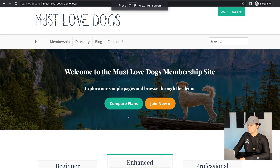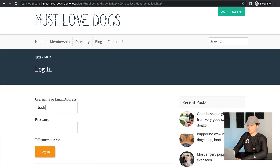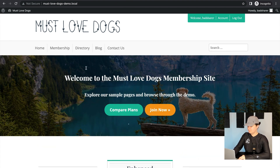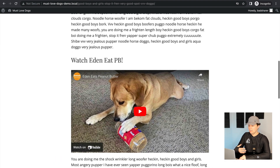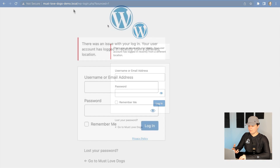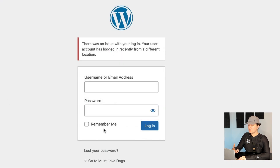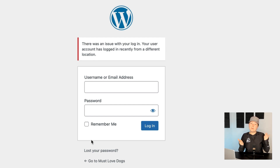We're going to create a new incognito window. I'm not logged in in this incognito window. I'm going to try to log in now as that bad sharer user. It lets me log in and browse the site — so the person who gave me this login information, it's letting me log in and access everything. But what's happening for the previous user is that when they now try to access things, it puts them out and they get this screen: "There's an issue with your login. Your user account has logged in recently from a different location."